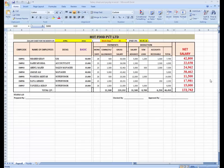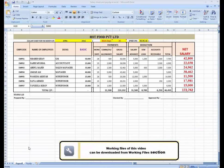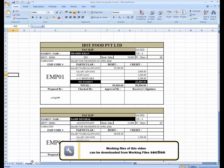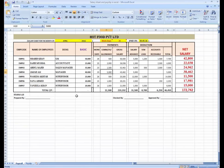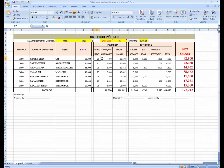Assalamualaikum students, this is Sajid Mughal. In my last lesson I showed you how to create a payroll and pay slips for each employee. In today's lesson I am going to show you how you can create an overtime feature and calculate the overtime for your employees in this payroll system.